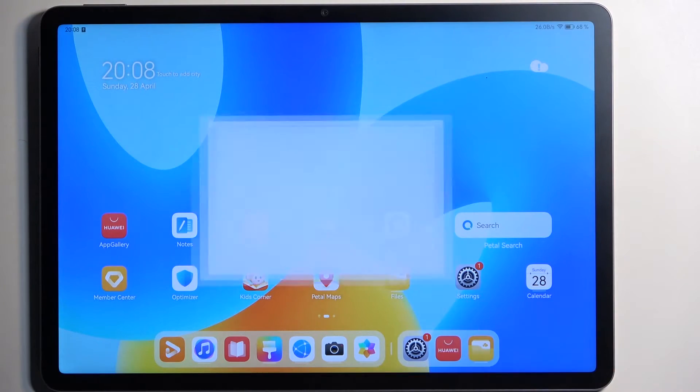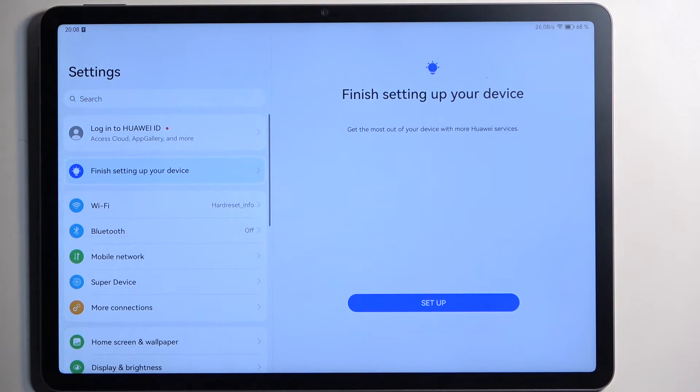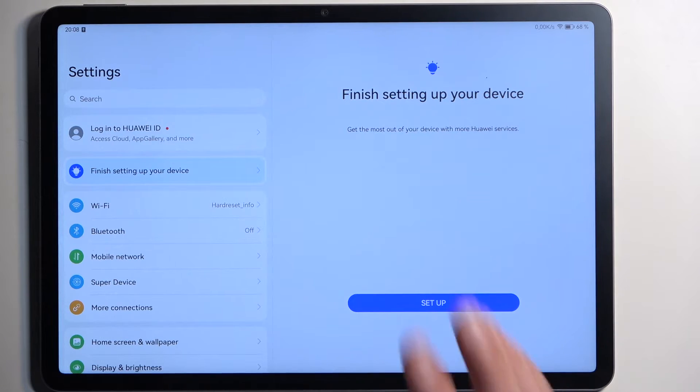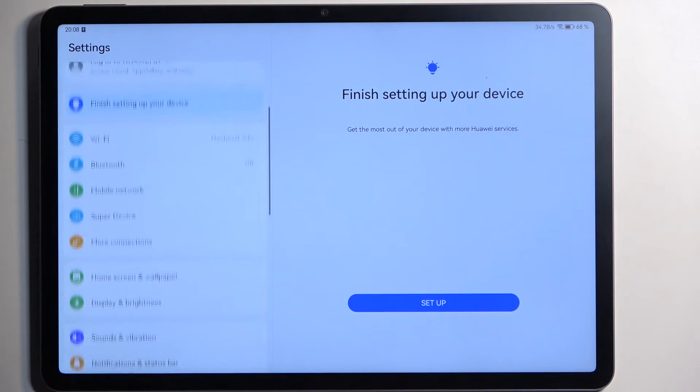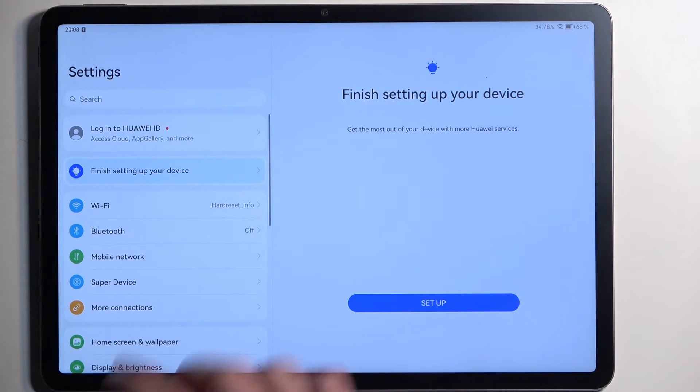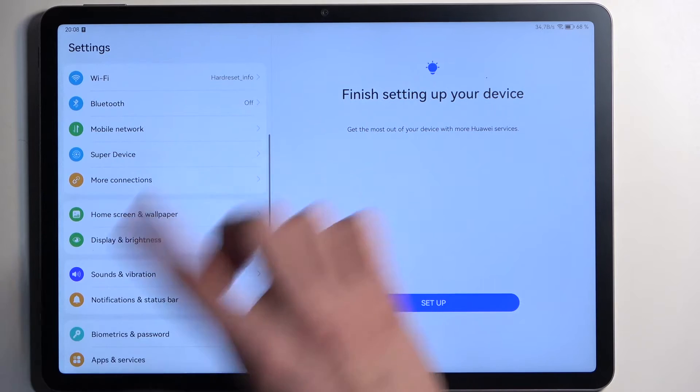So anyway let's just get started by opening up our settings and I'm going to disregard the update or finish setting up your device.